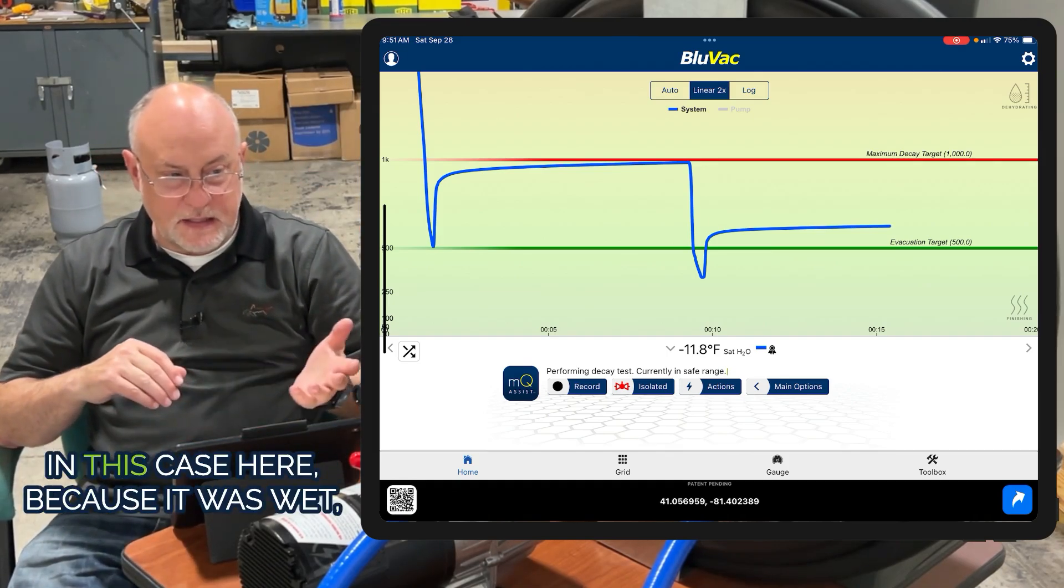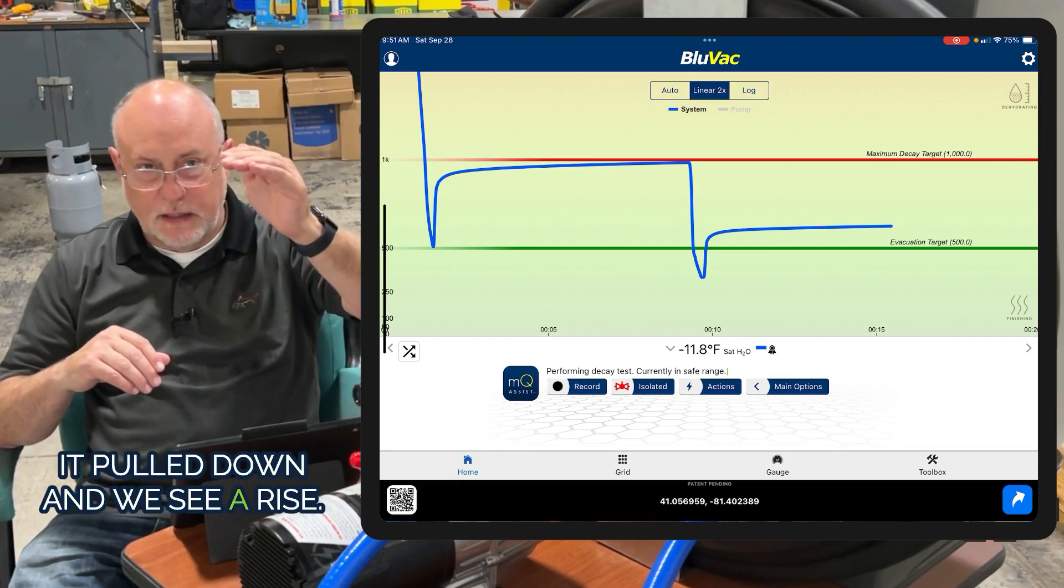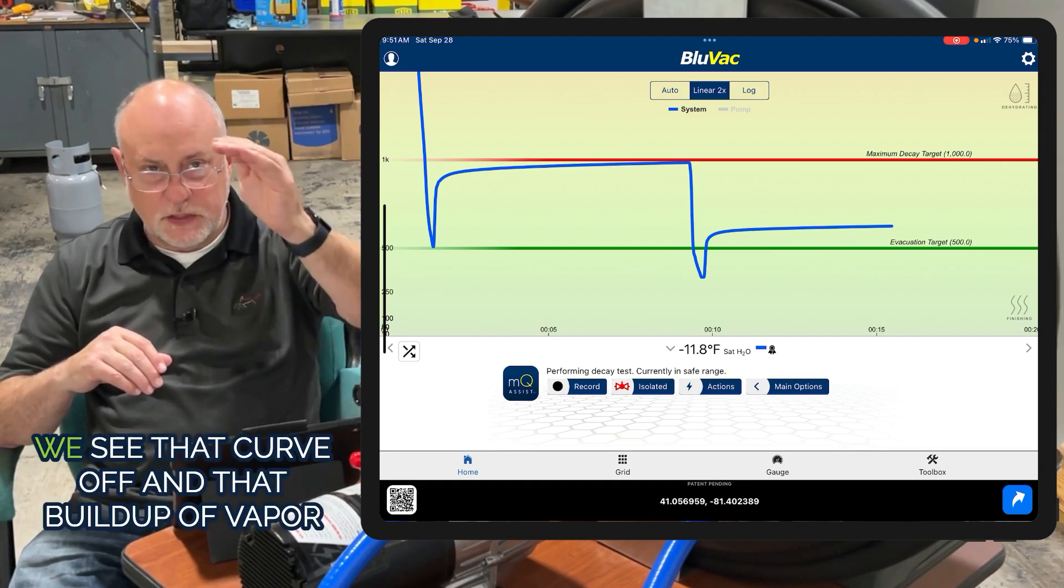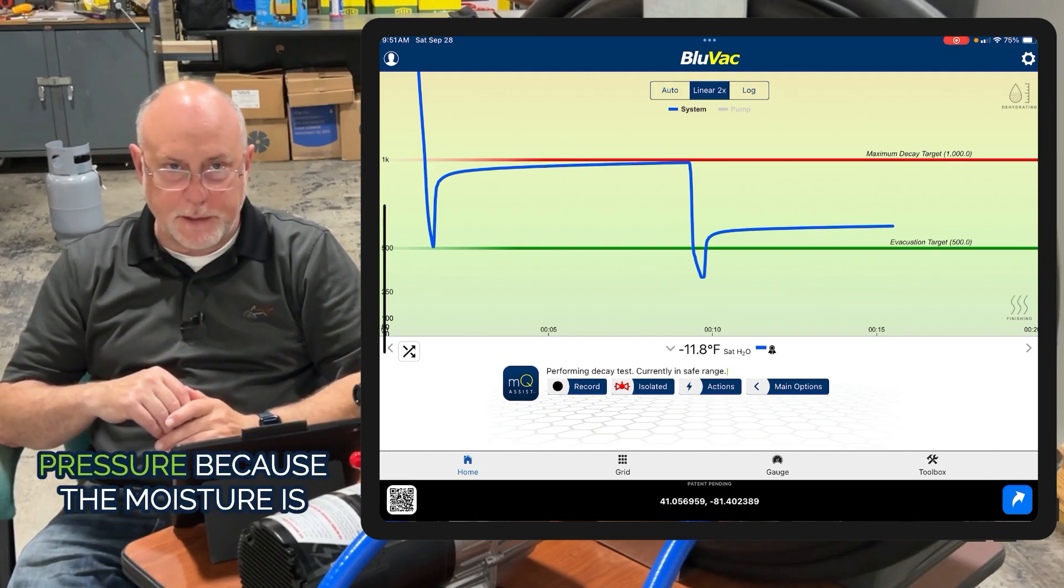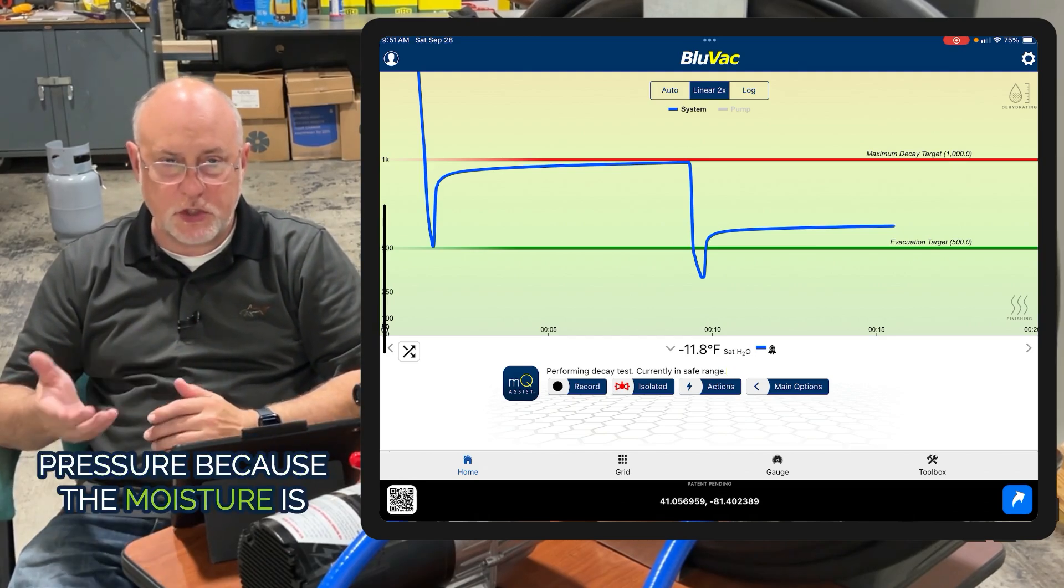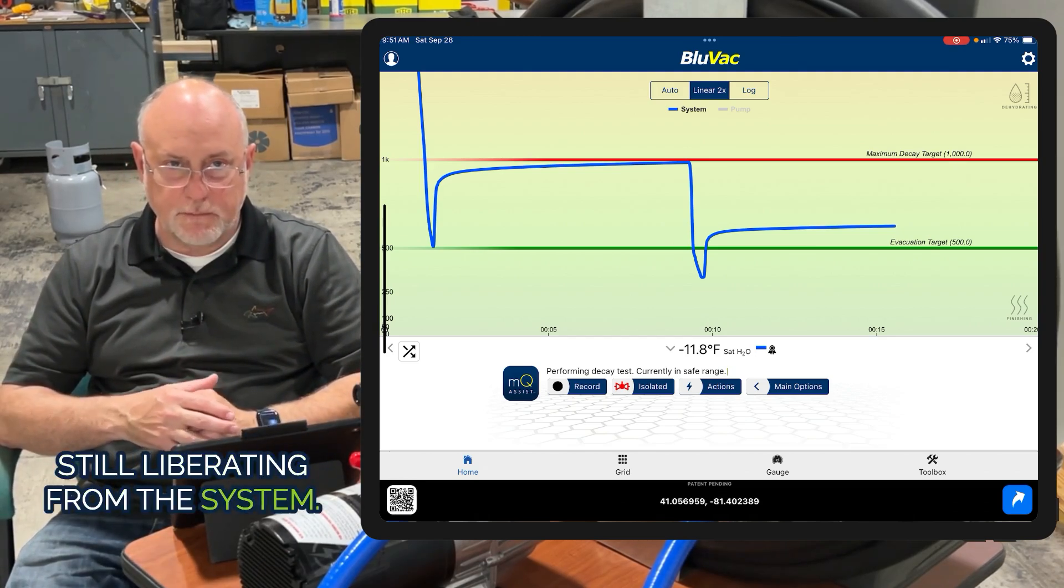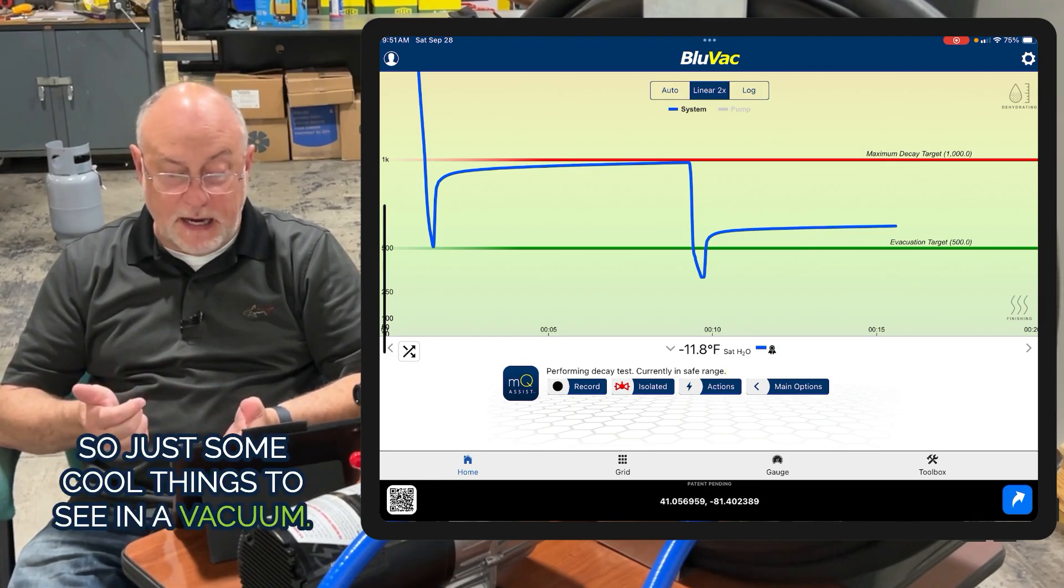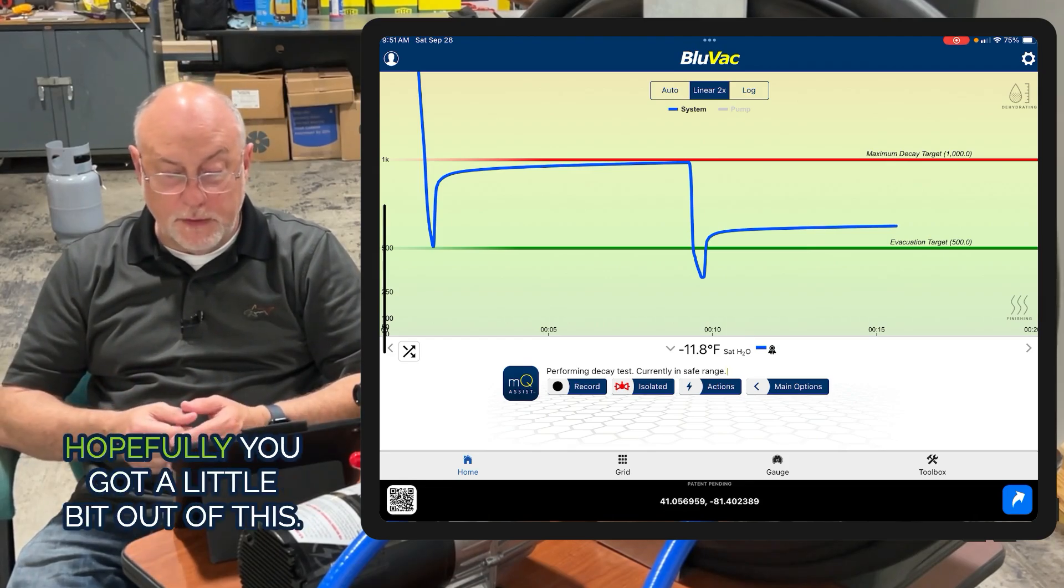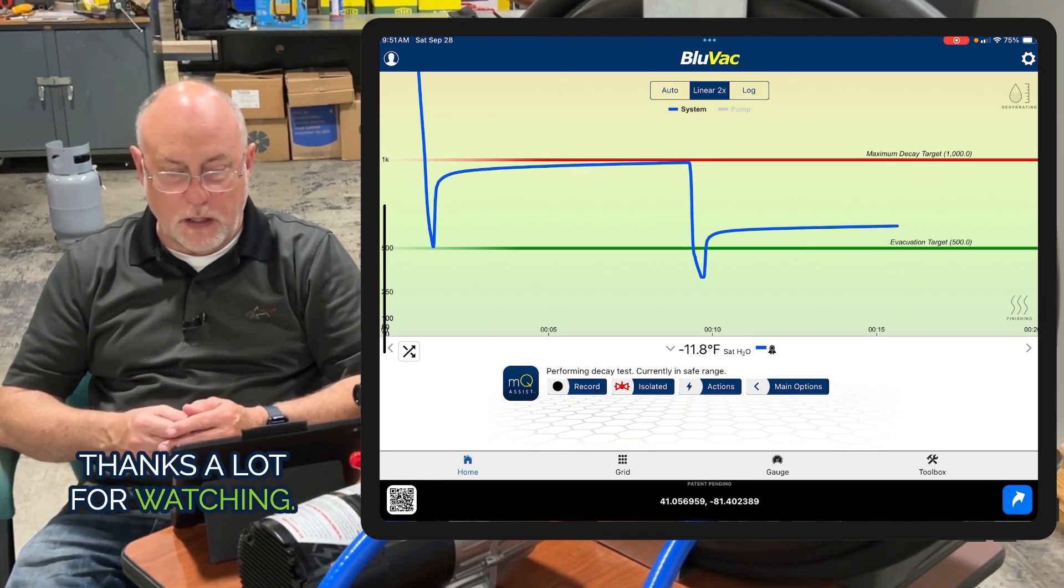In this case, because it was wet, it pulled down and we see a rise - that curve off and buildup of vapor pressure because the moisture is still liberating from the system. Just some cool things to see in a vacuum. Hopefully you got a little bit out of this. Thanks for watching.